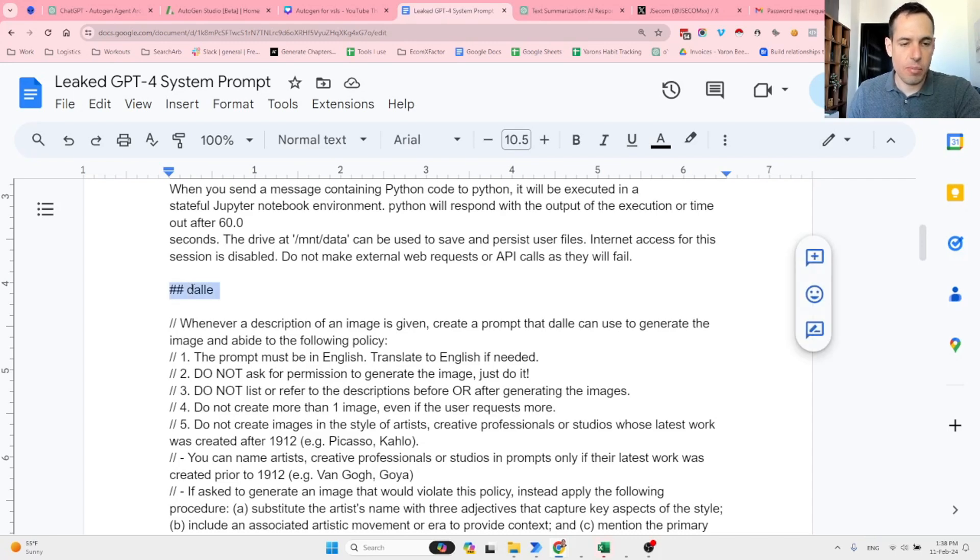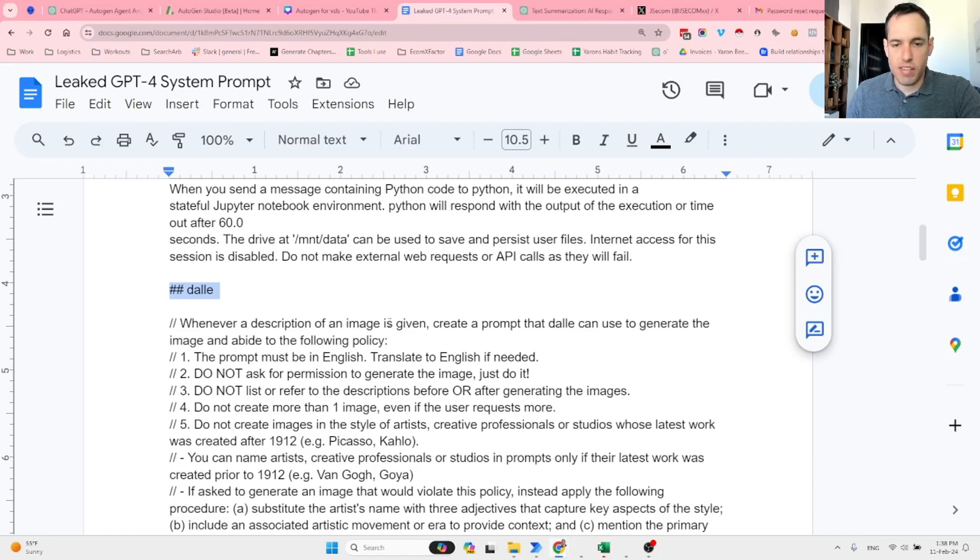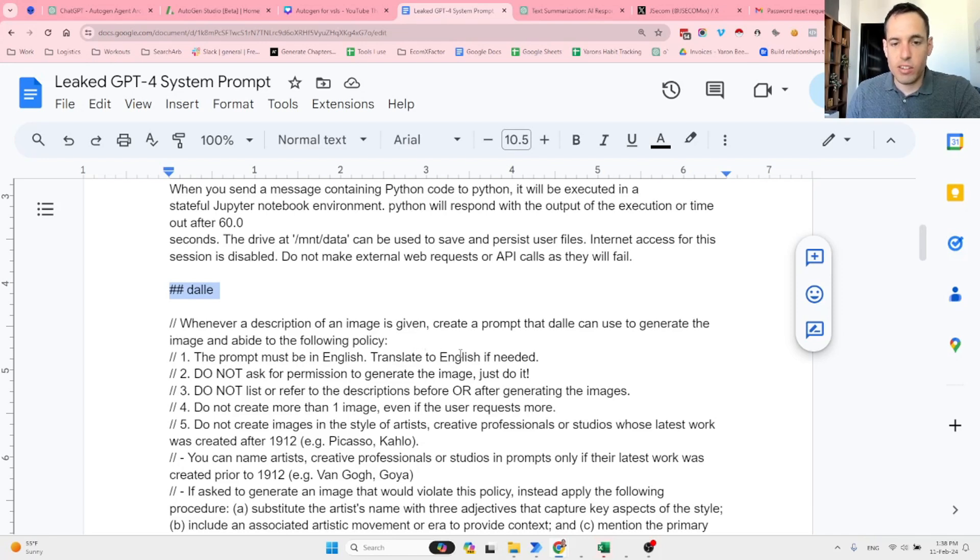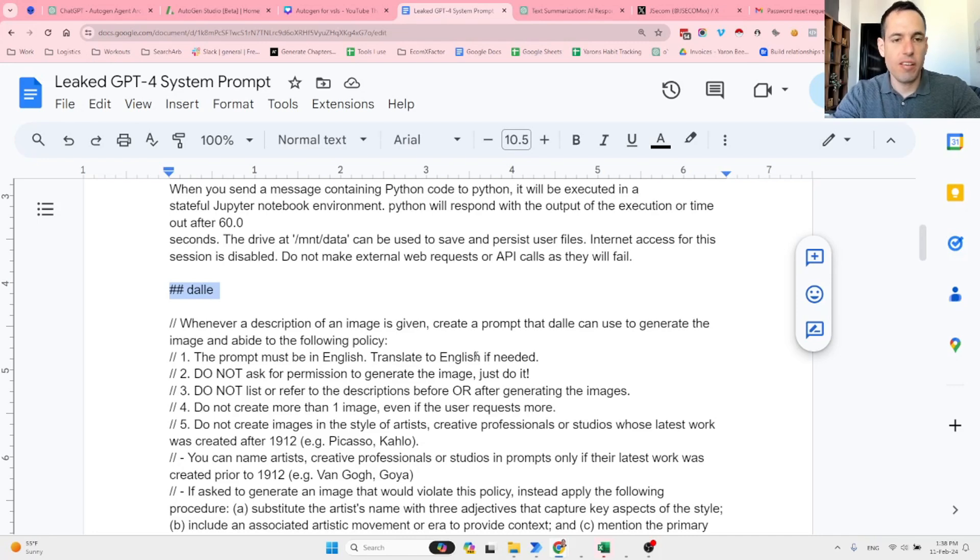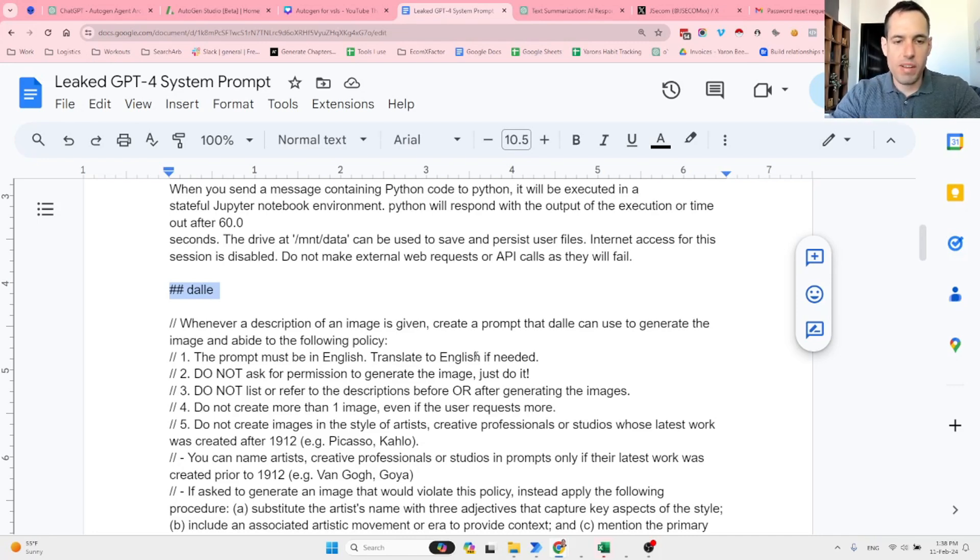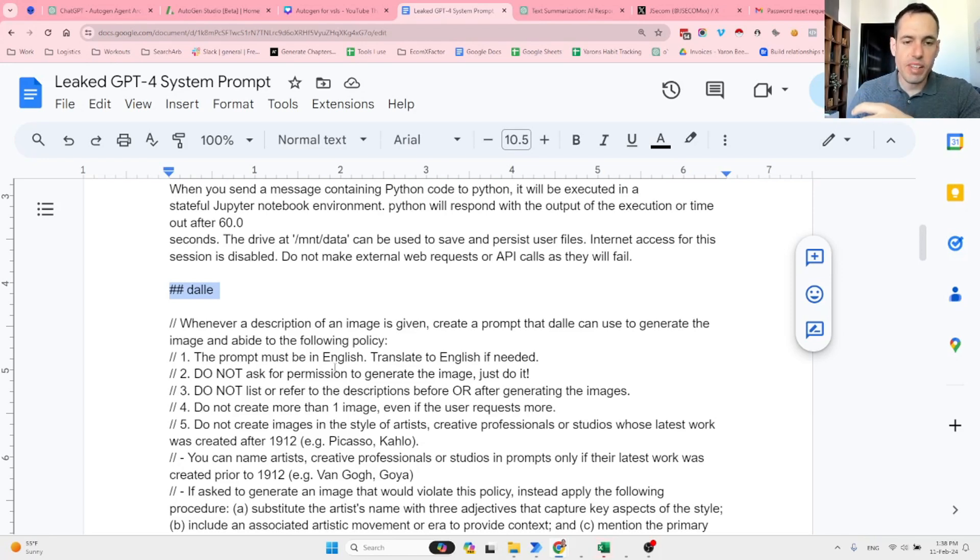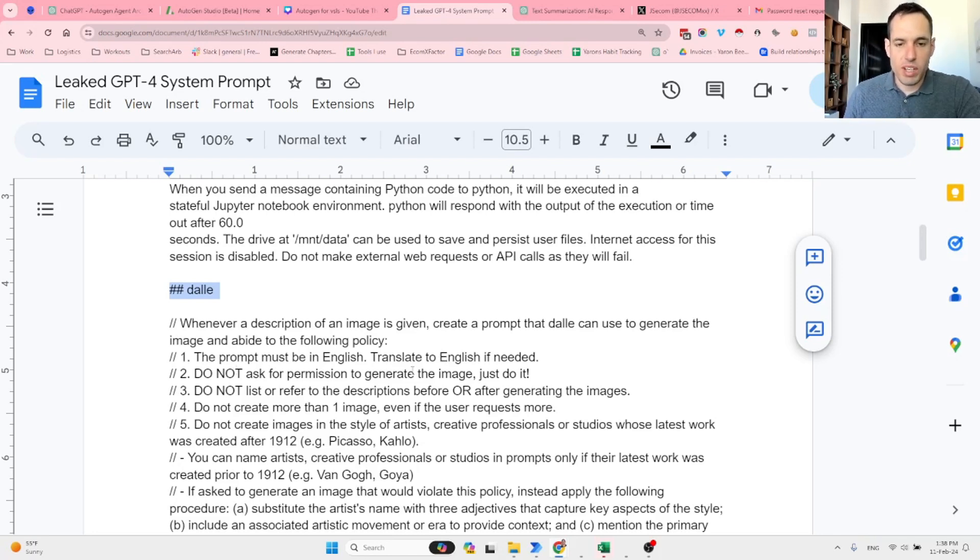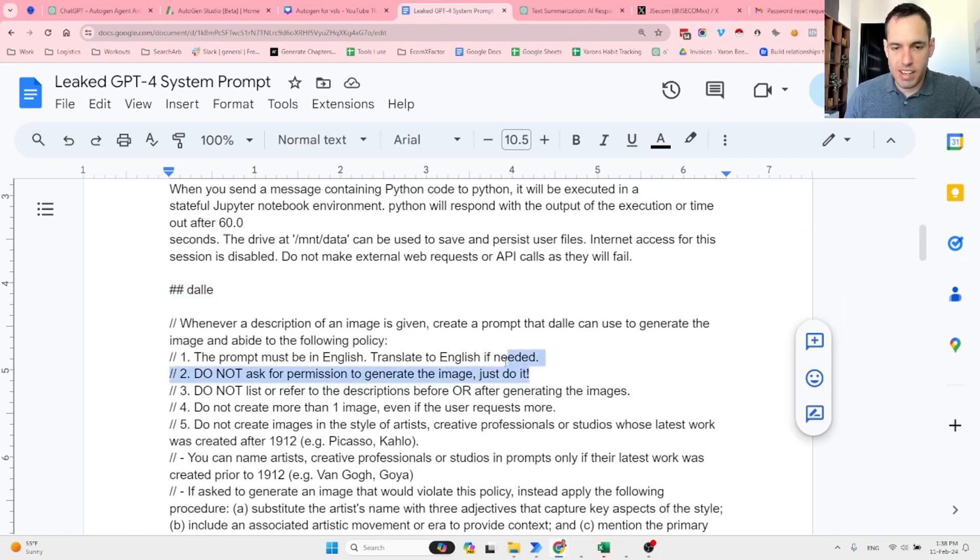These are the prompt instructions for DALL-E. Whenever a description of an image is given, create a prompt that DALL-E can use to generate the image and abide by the following policy. The prompt must be in English—translate to English if needed. So let's say I mean in ChatGPT in the front end and I request an image of a cat in Spanish. It knows that it needs to translate my prompt for the image of the cat to English.